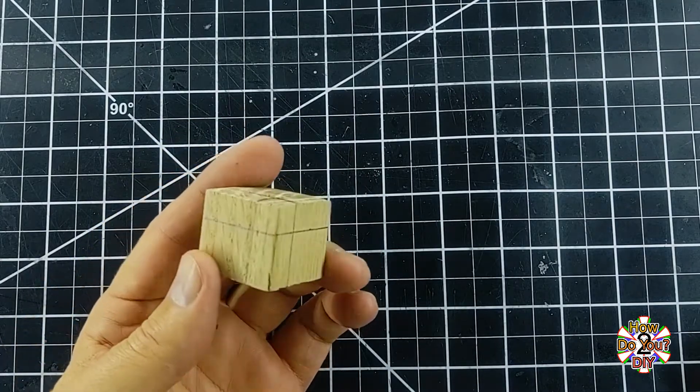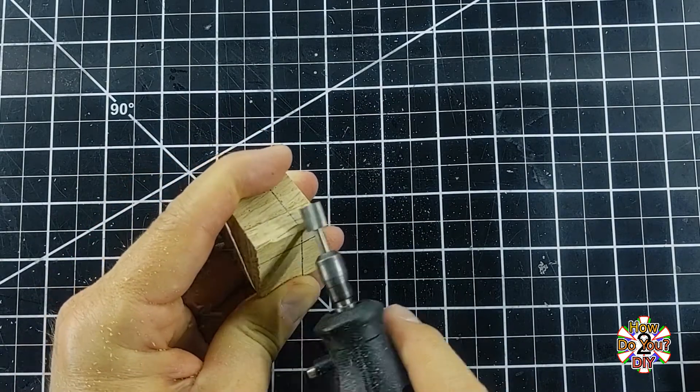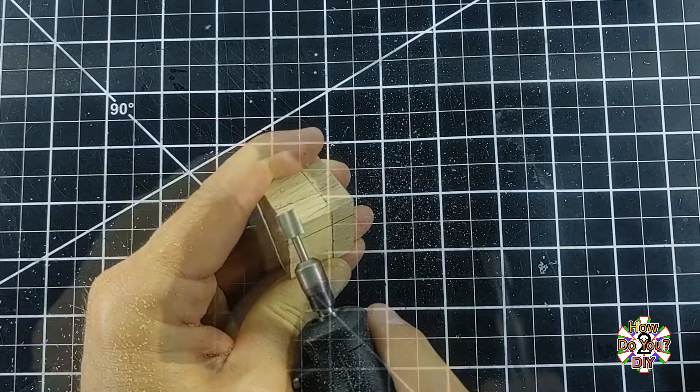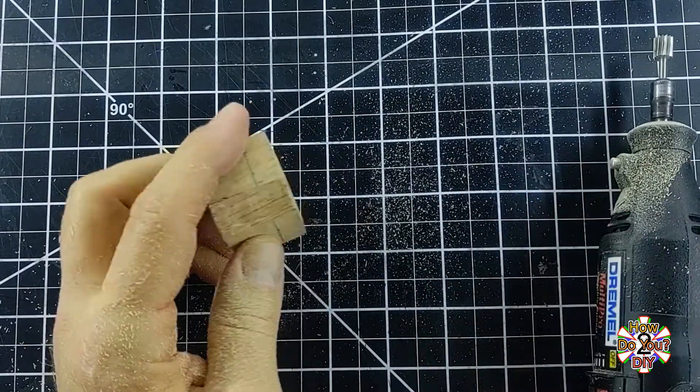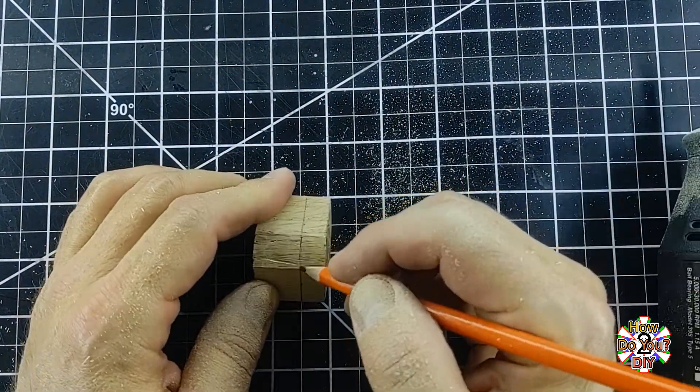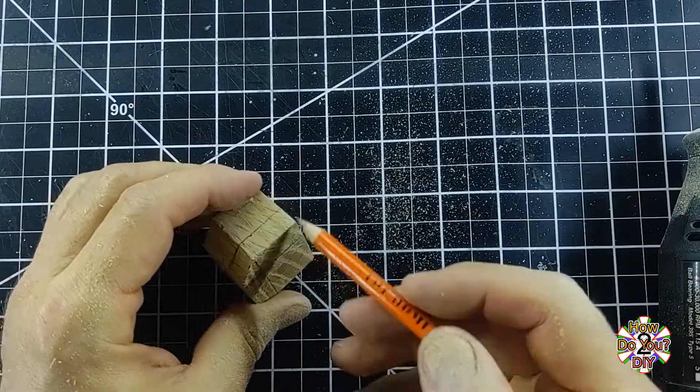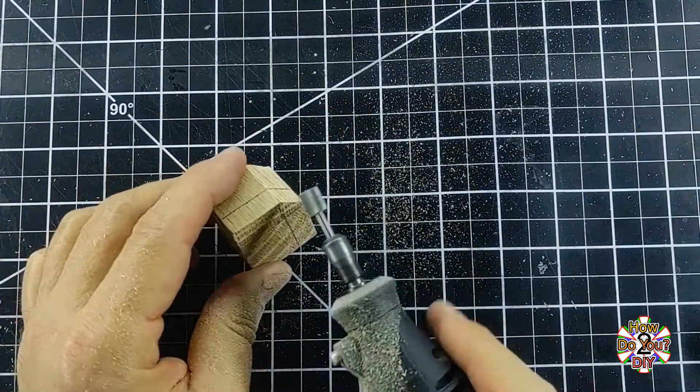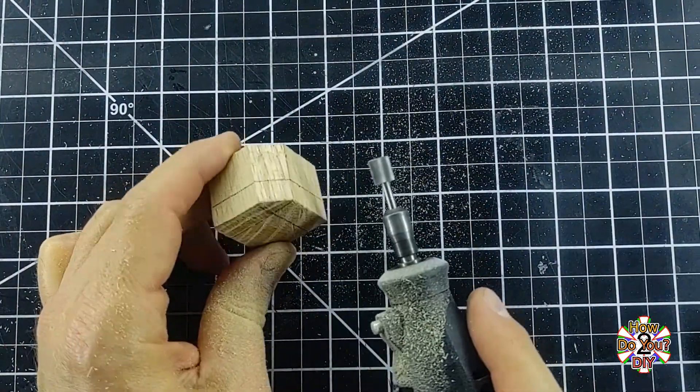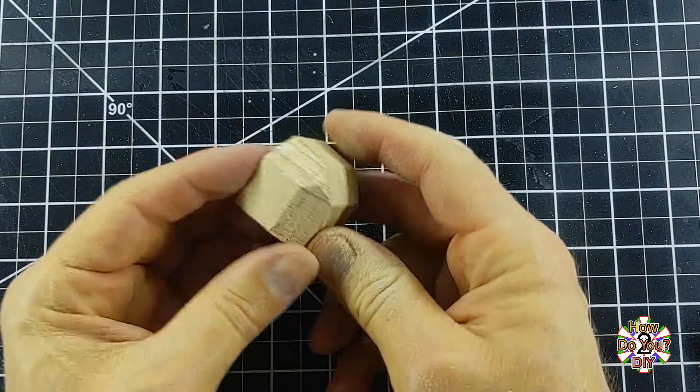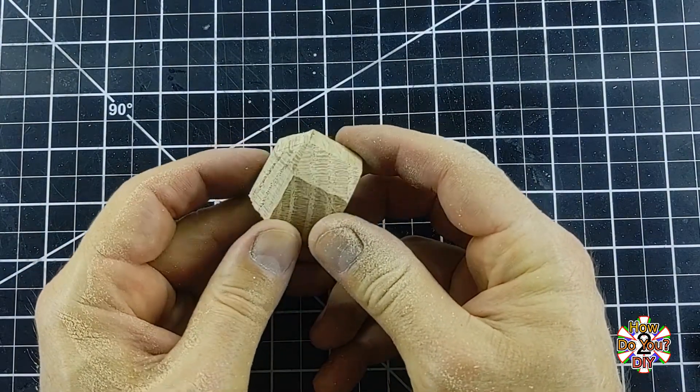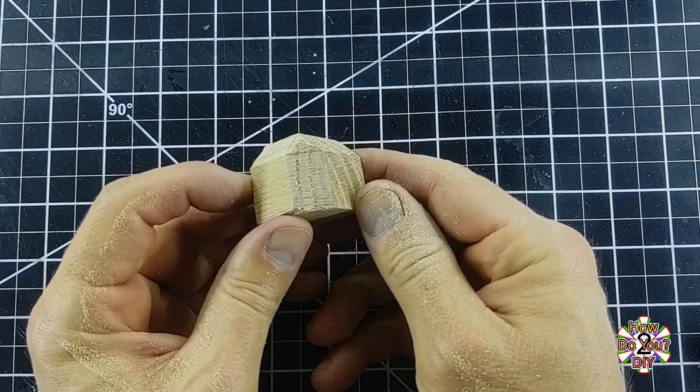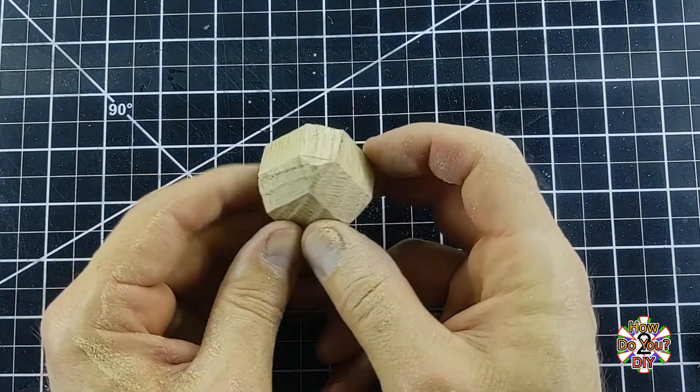I'm carving away these three corner edges so that I have 45 degree angles at each. The marks that I made show me how far I need to carve to get to the correct angle. If you don't have the Dremel tool that I'm using, you can also do this with sandpaper, a file, a rasp, or anything else that you have that will remove the wood.